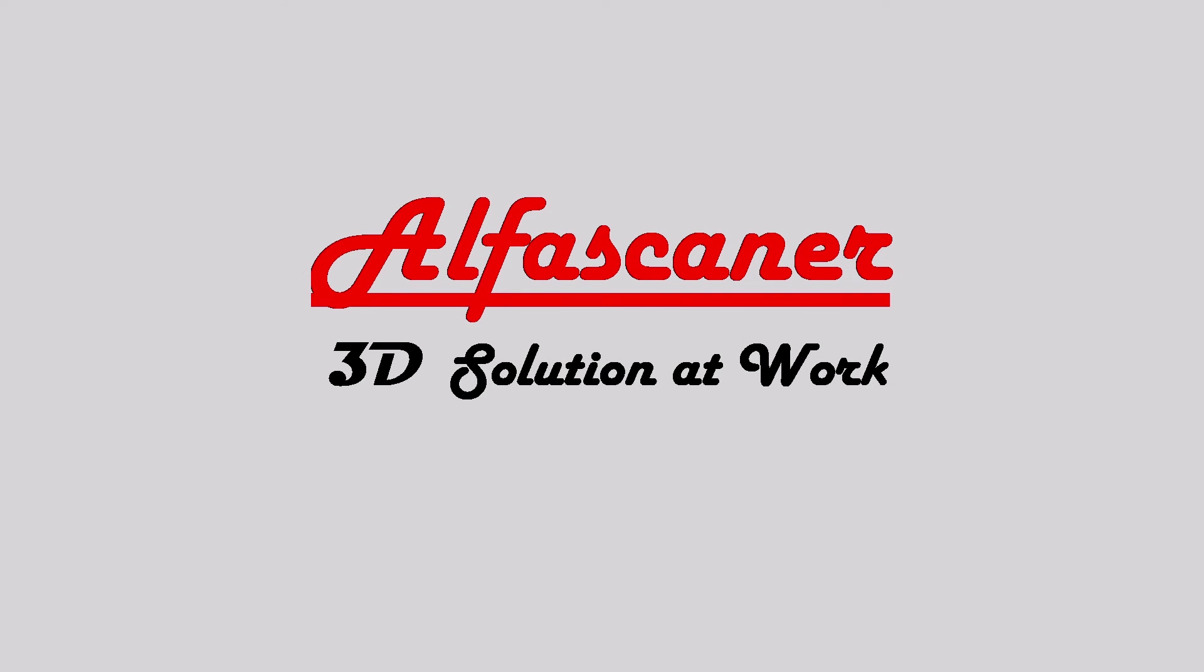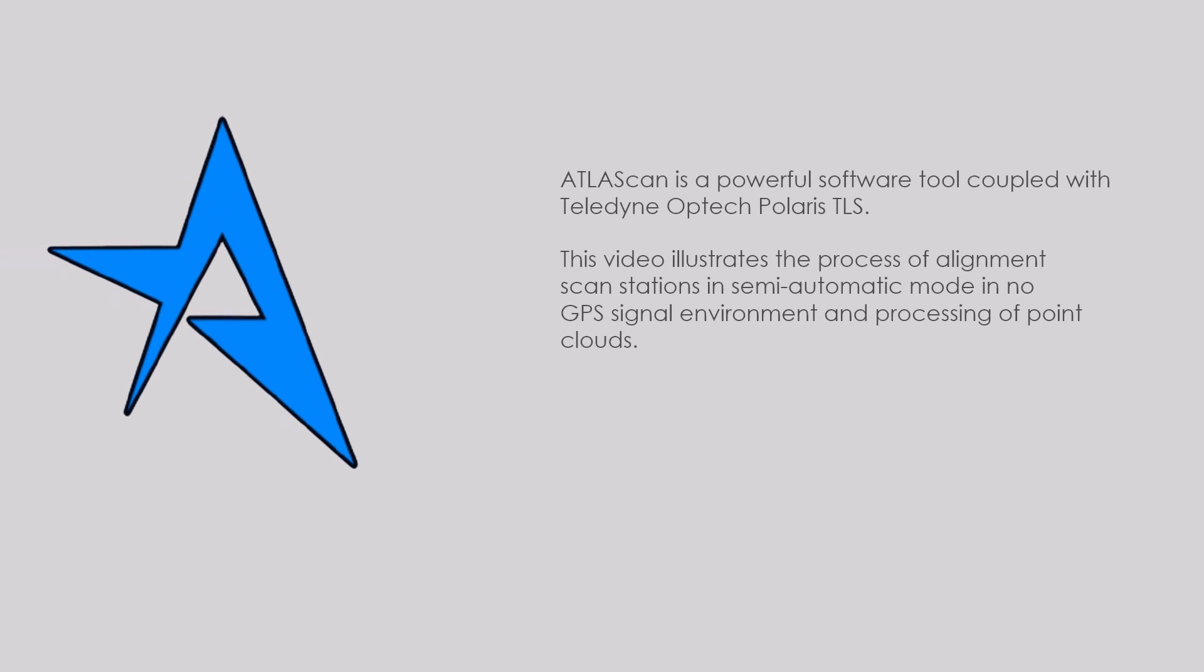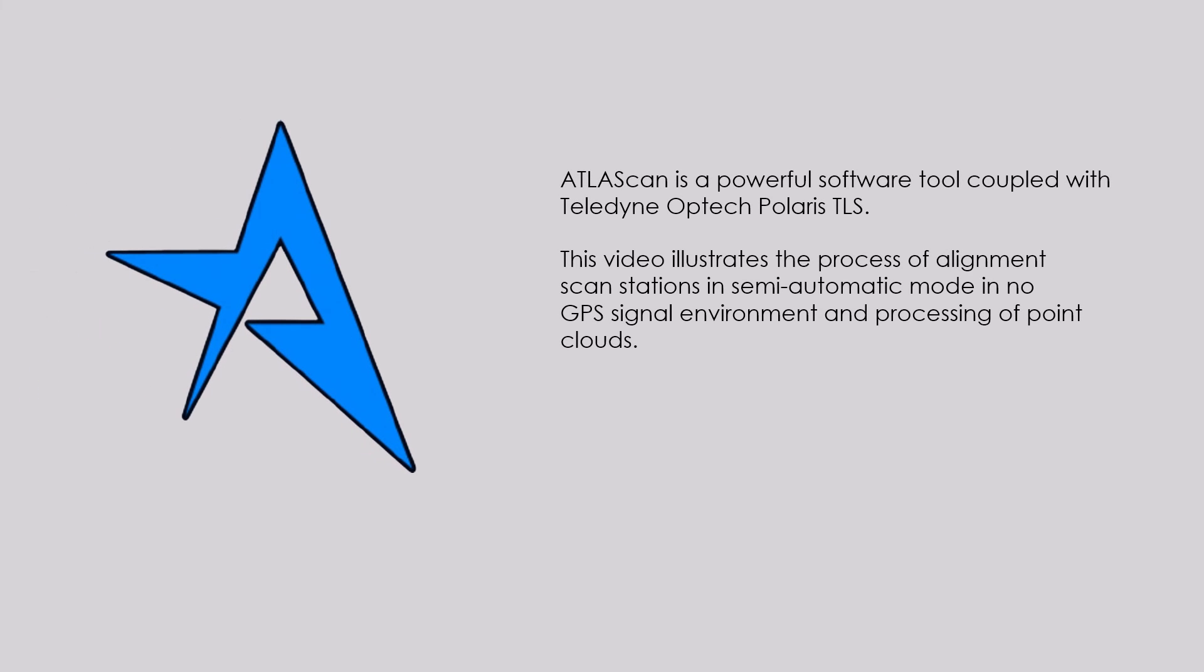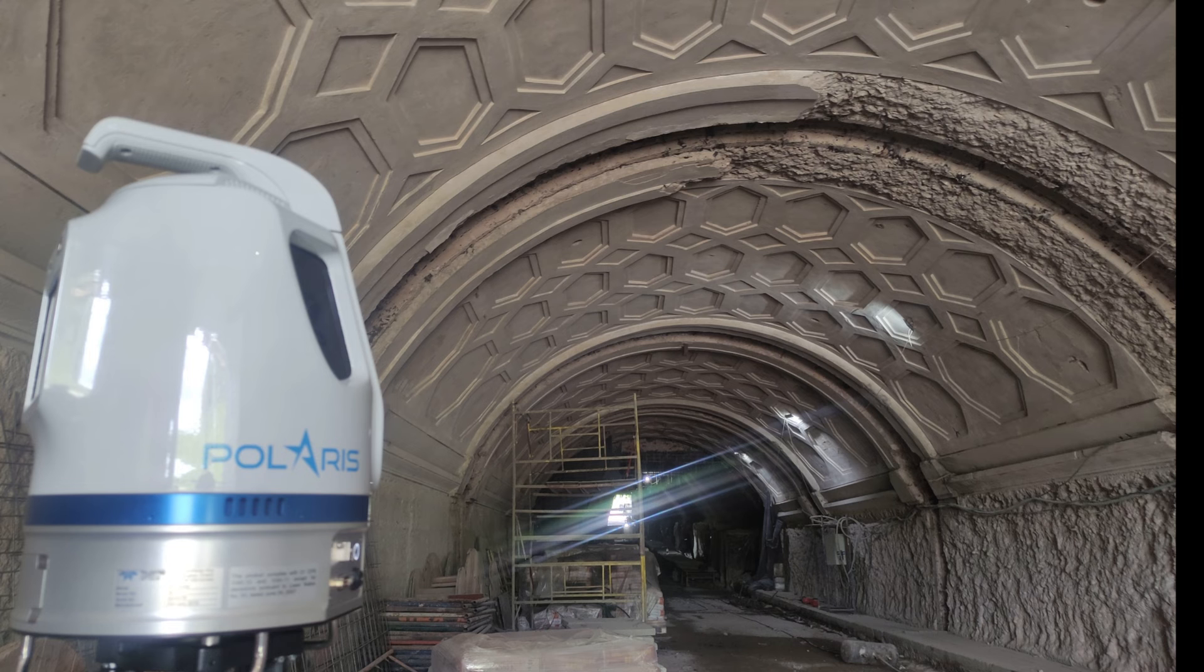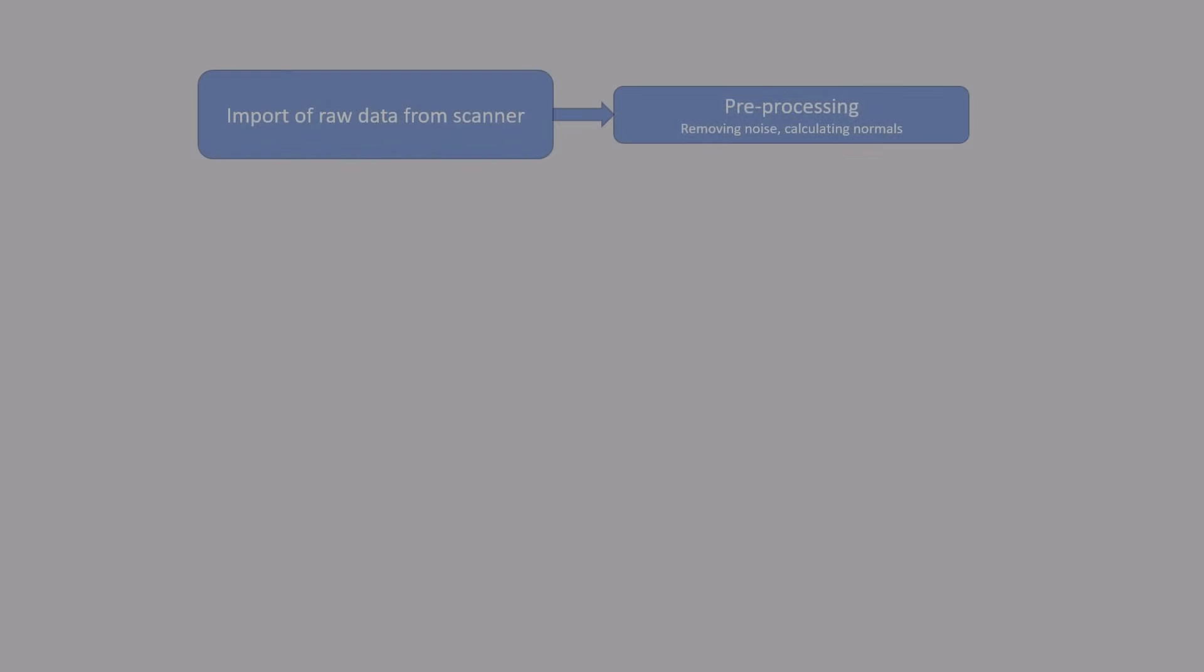Hello dear colleagues, based on your requests we would like to present Atlas CAN software capabilities. This software is coupled with TLS Polaris LR. You can find more information on Polaris at our YouTube channel and Teleden AppTec website. Atlas CAN has many useful functions but today we'll focus on ICP registration and mesh formation of a tunnel. This is the picture of the 150 meter long tunnel located north of Moscow. It is under renovation.